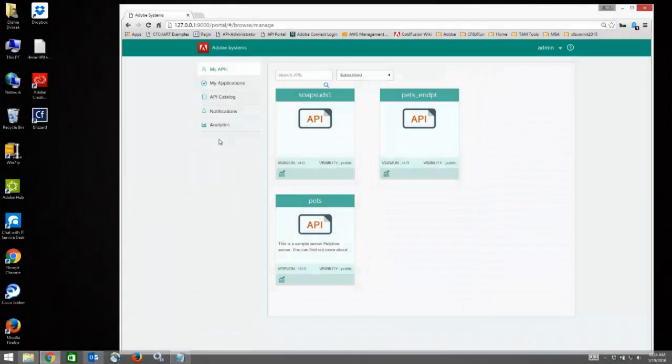Hi, this video will quickly walk you through the API Developer Portal for the Adobe API Management Platform.